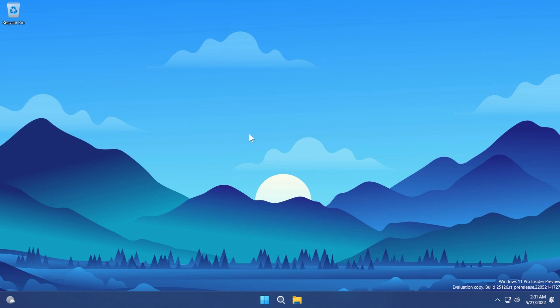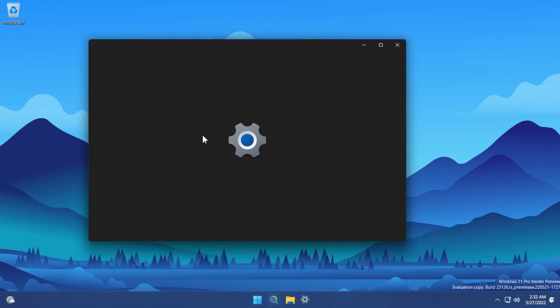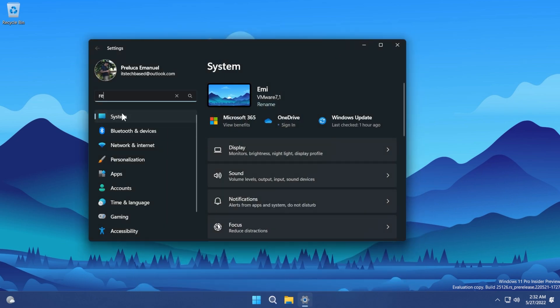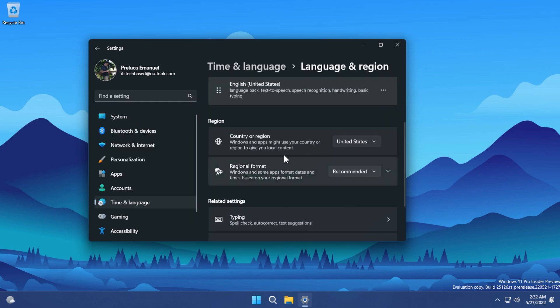First of all you need to meet some requirements. We will need to set the region to US because the Windows Subsystem for Android can currently only be installed on operating systems that have the region set to US. To do that, open the search box, open the Settings app, type in "region", click on region settings, and make sure that under country or region you have selected United States.